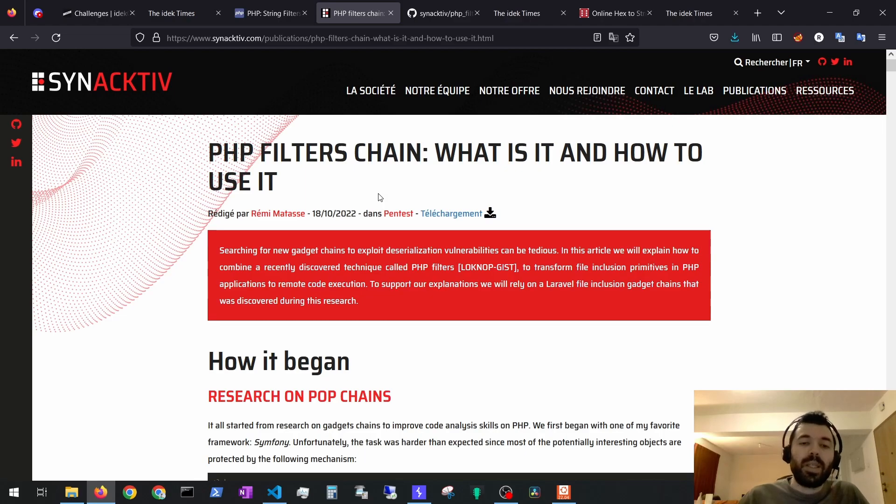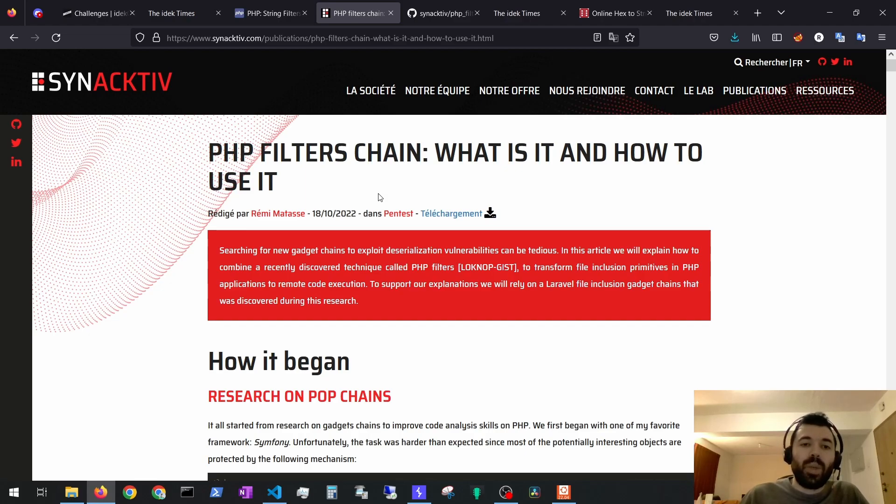In this case of this publication, it's to perform remote code execution, which is not our case. We just want to see the flag file contents.